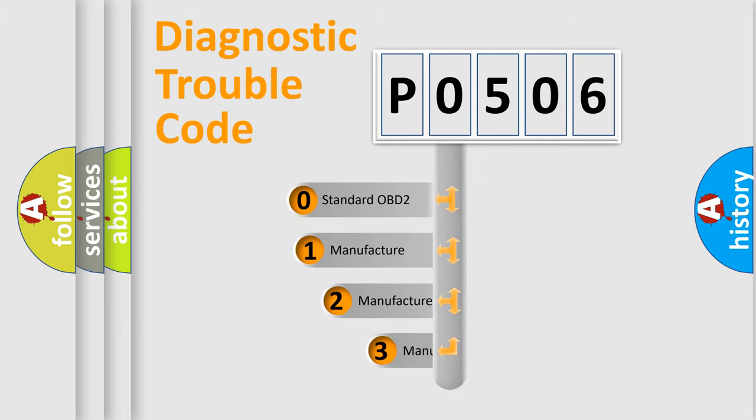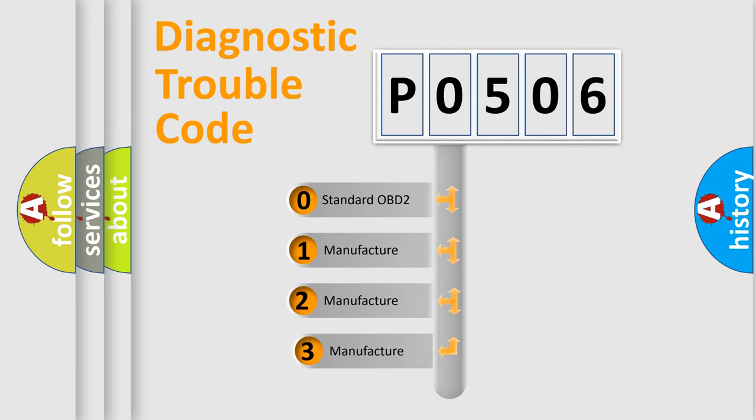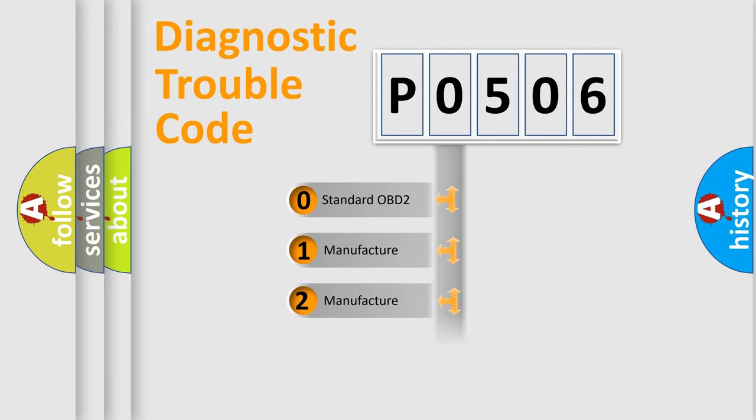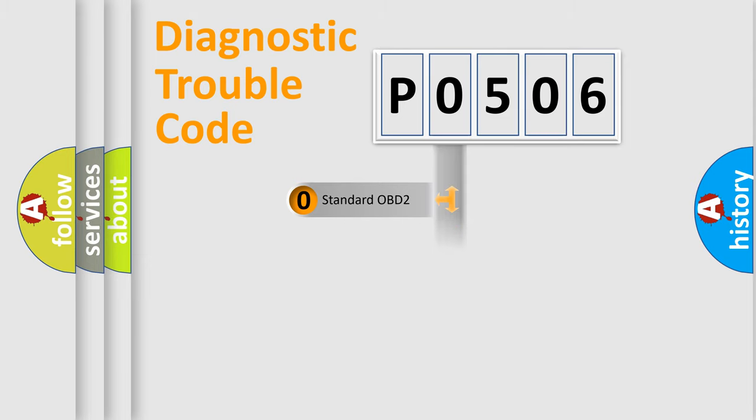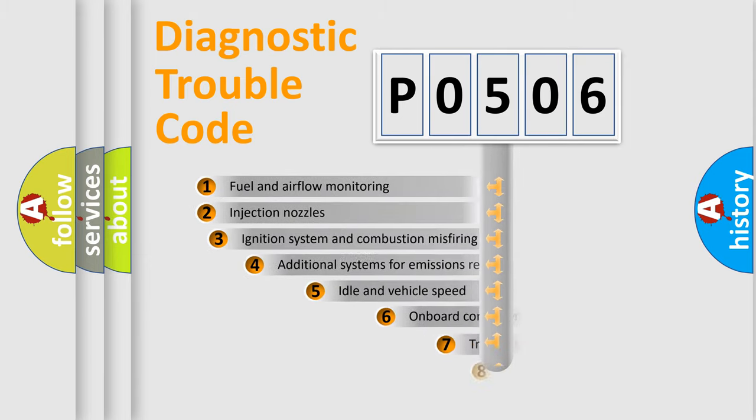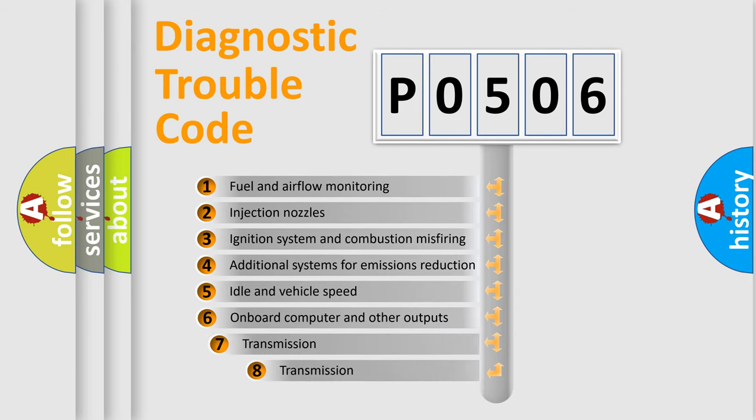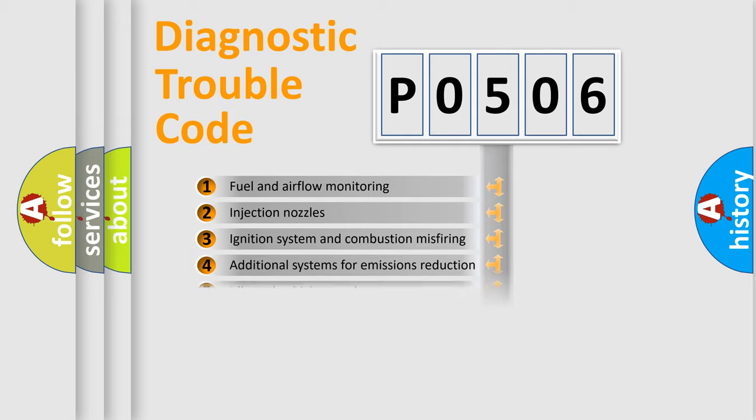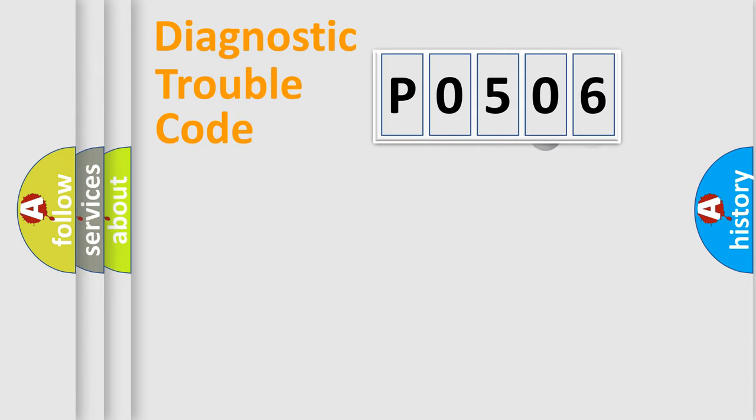If the second character is expressed as zero, it is a standardized error. In the case of numbers 1, 2, or 3, it is a more specific expression of the car-specific error. The third character specifies a subset of errors. The distribution shown is valid only for the standardized DTC code.